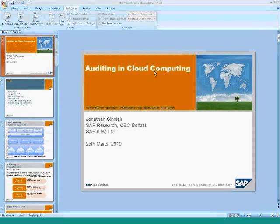I'll cover the difficulties for auditing in regards to cloud and how it needs to address the new delivery model of services. Then I'll finish by highlighting the different aspects of auditing and the problems to address in cloud in reference to these areas, and also identify the key challenges in auditing cloud.